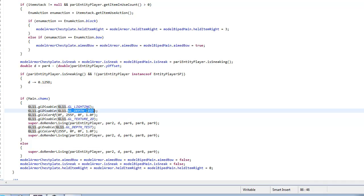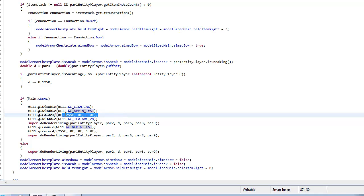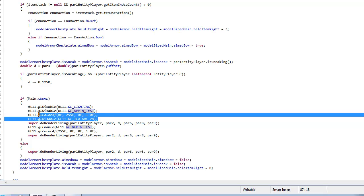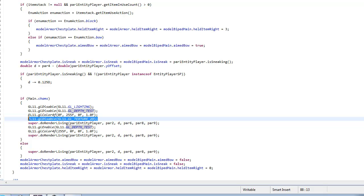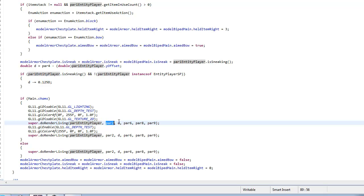And then what this part here is doing is setting the color, so it goes R G B and then alpha which is like the transparency. I have mine set to 1.0 because I don't want it to have any transparency. Then you want to disable 2D textures and then you want to type super dot do render living par 1 entity player par 2 D par 6 par 8 and then par 9.